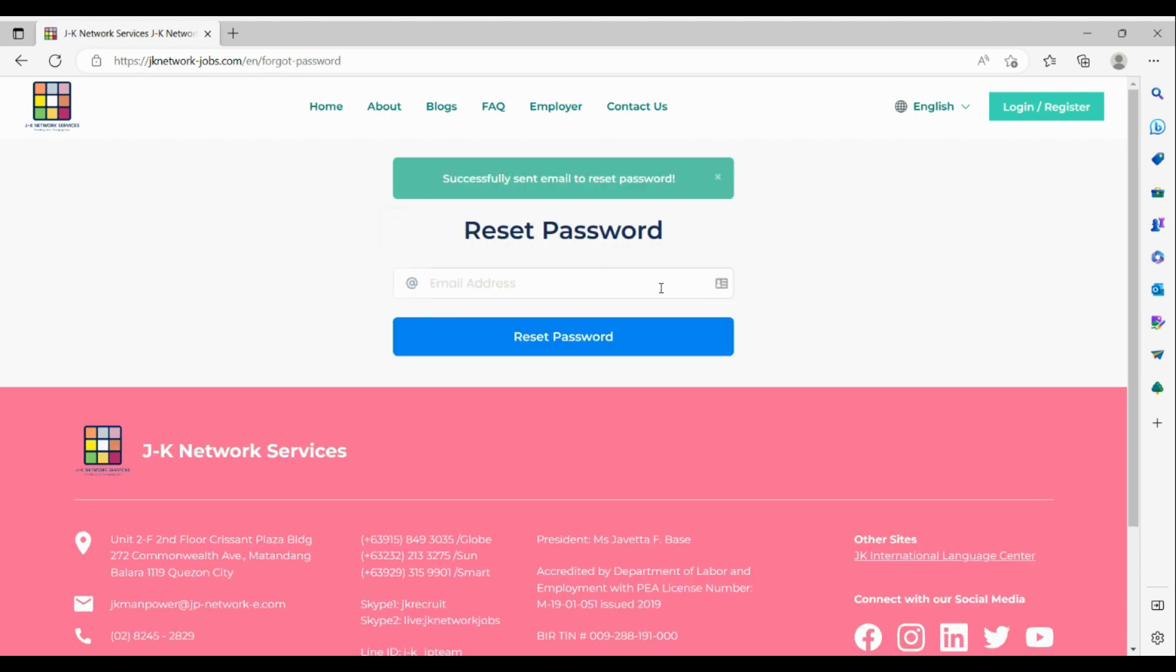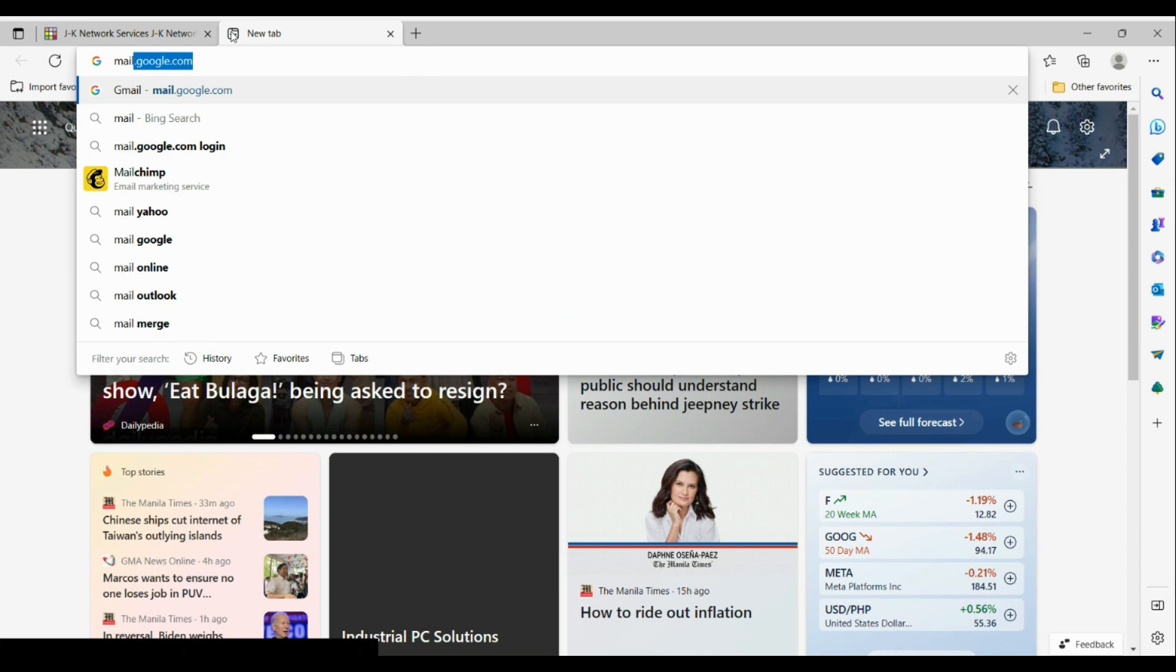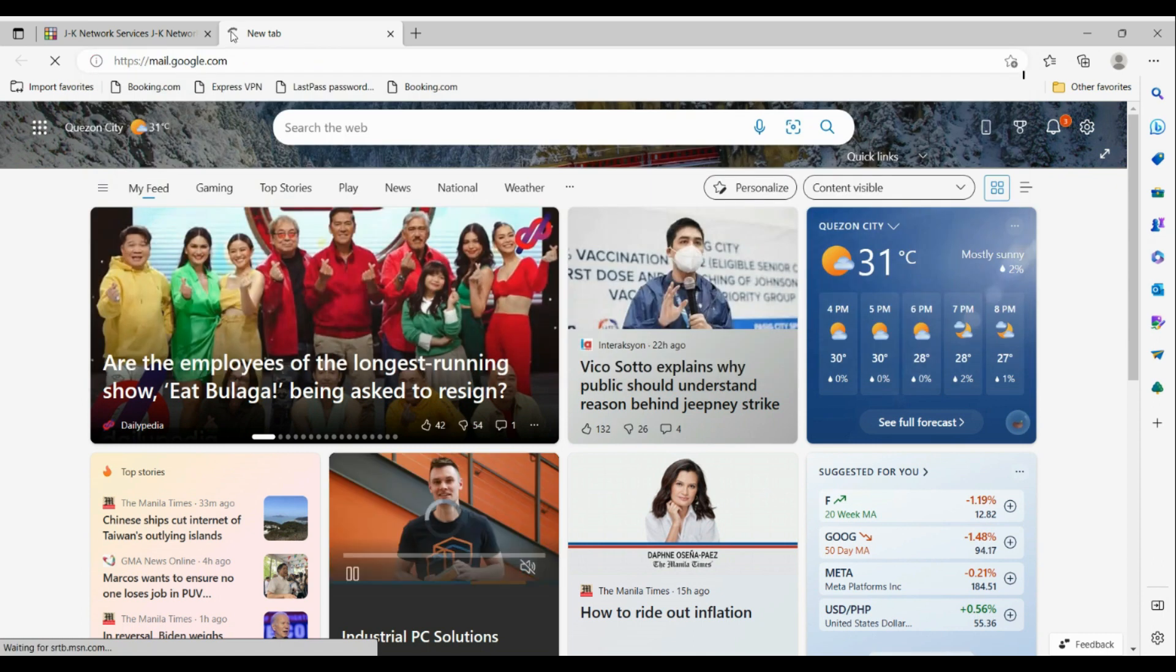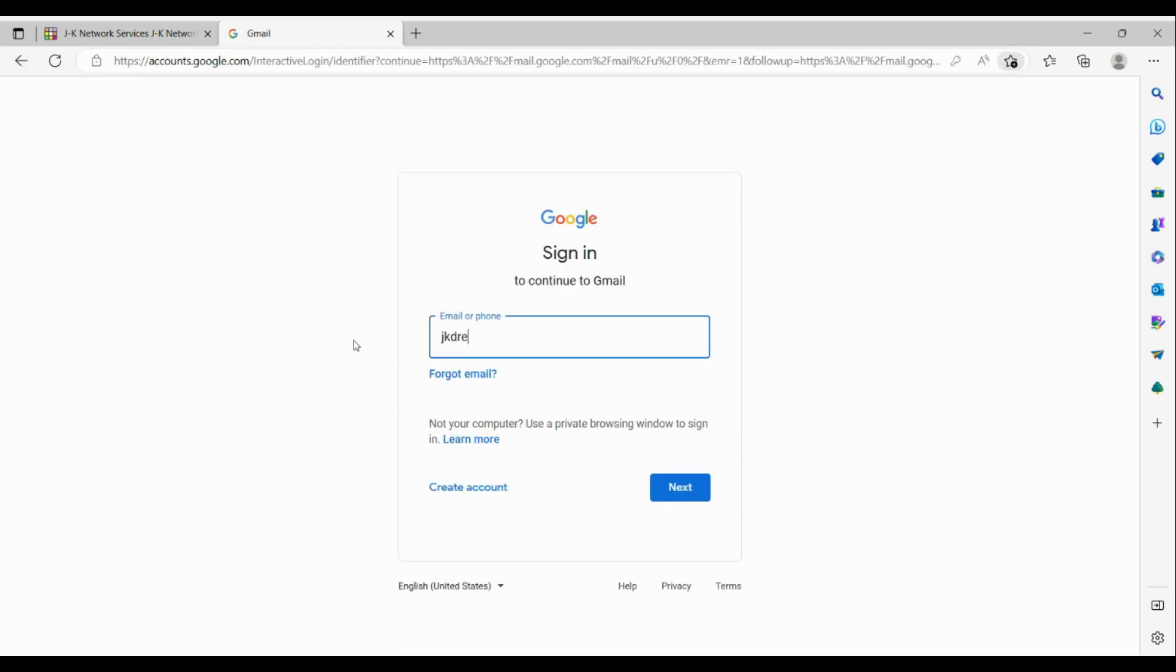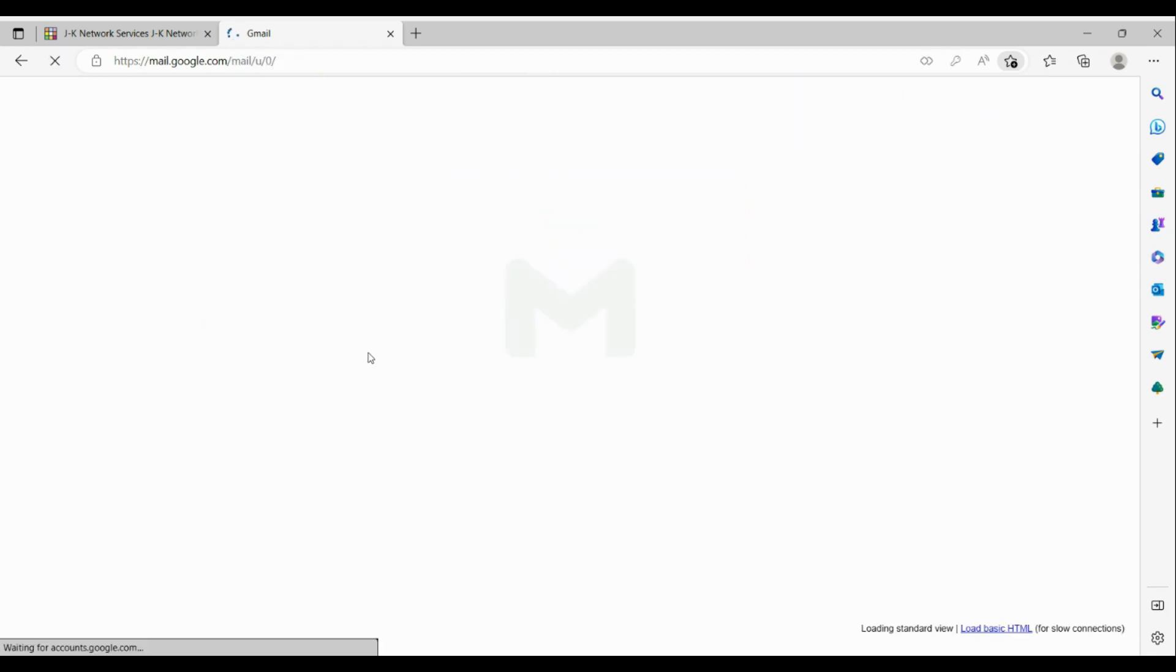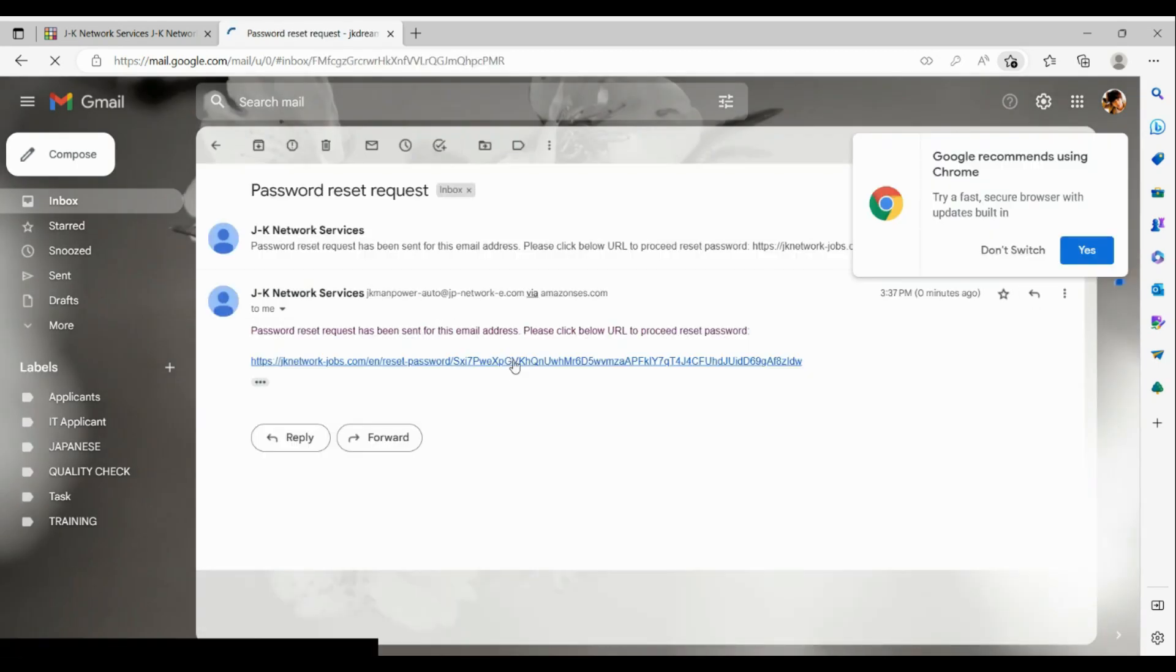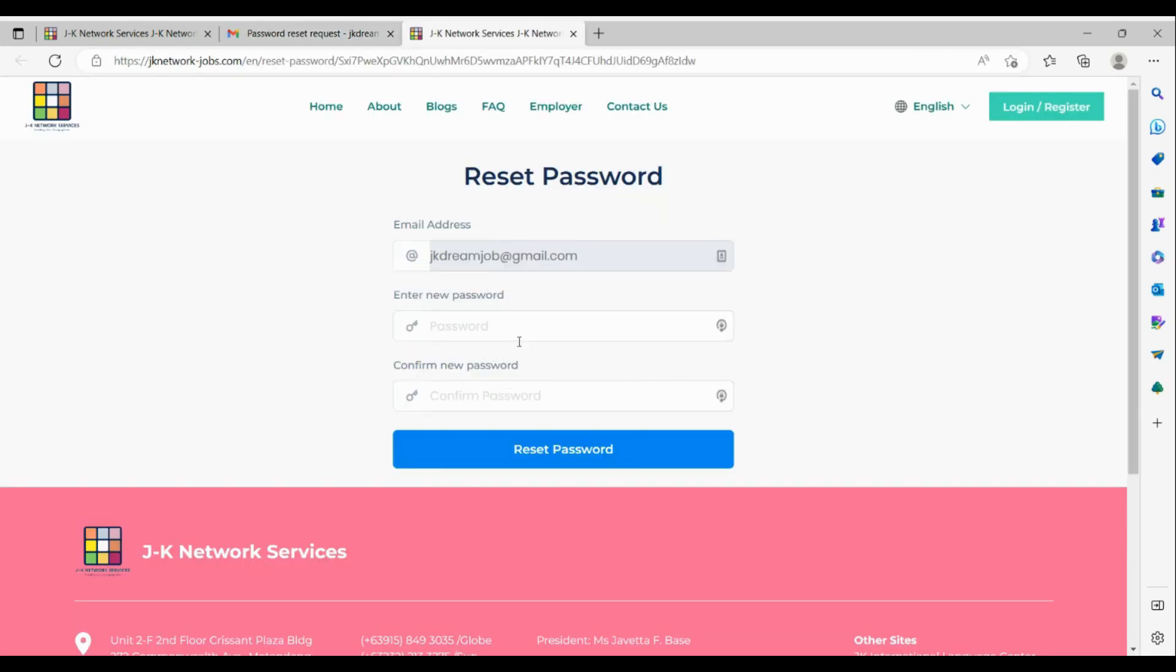Then login to your Gmail account or go to your mailbox. Click the link on the email that you received. Enter your new password. Please ensure that it has one capital letter, lowercase letters, number, and special character or symbol.